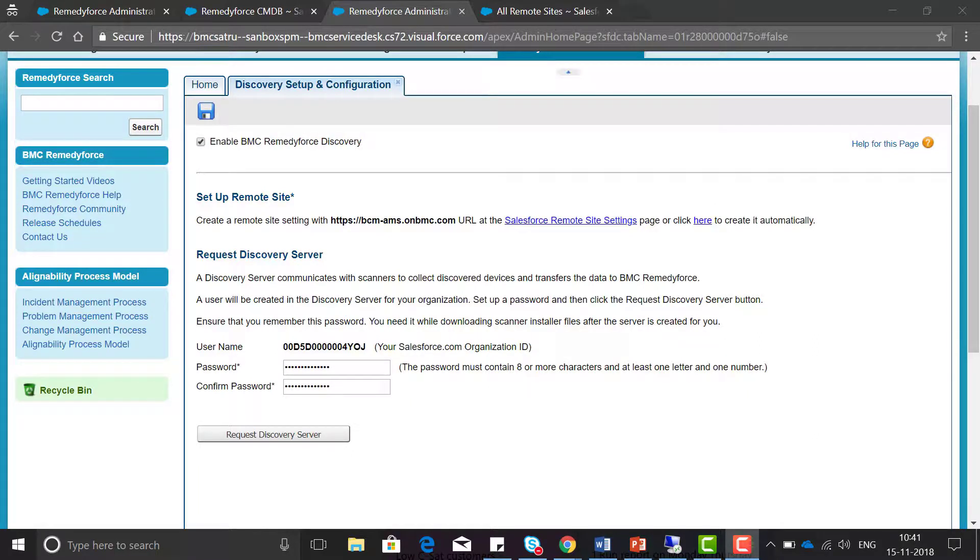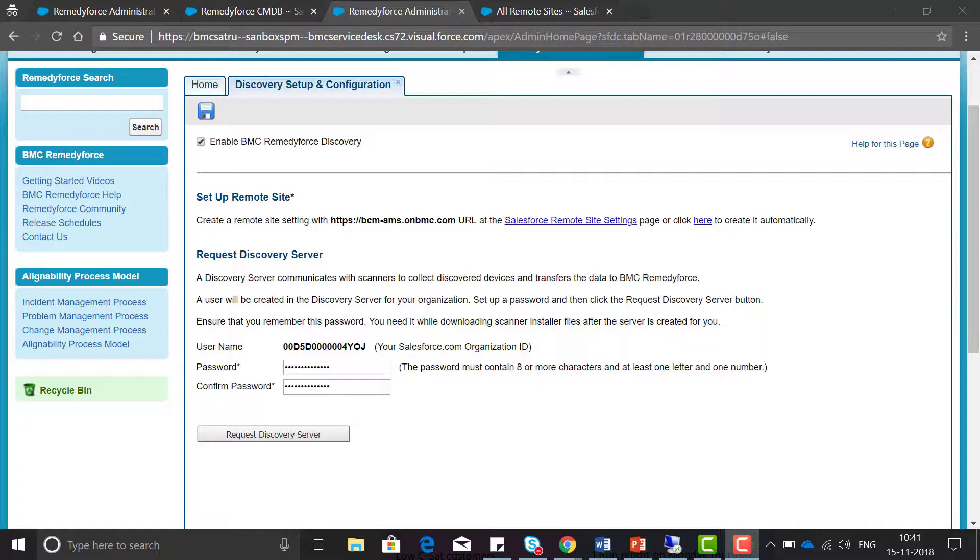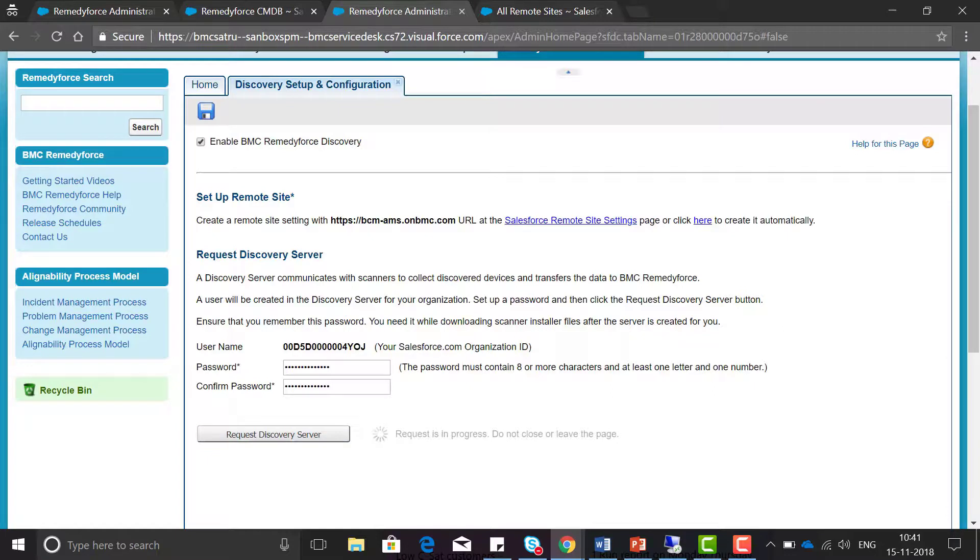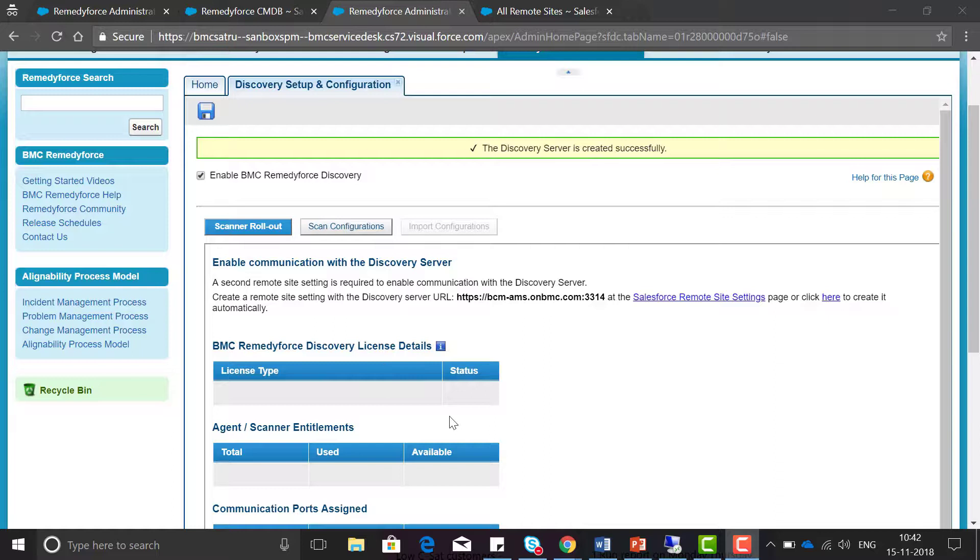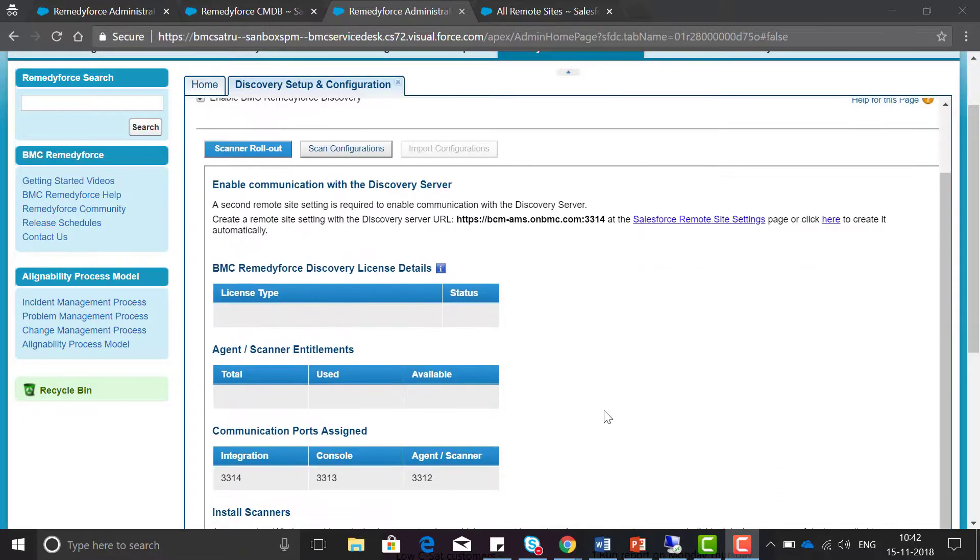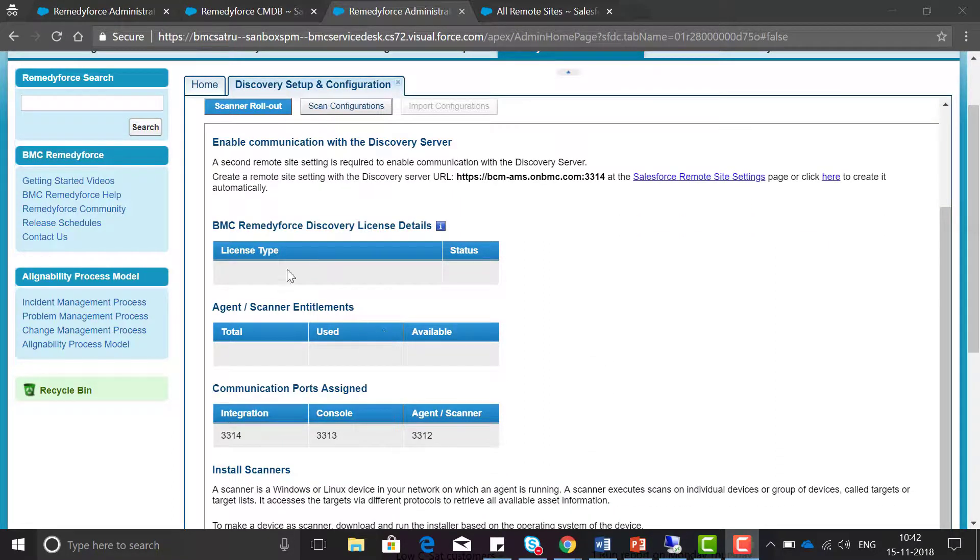Now to request the discovery server you need to set up a unique user ID and password. The username will be auto-populated, that is your org ID. Set a password and click on the button request discovery server. You can see the message that the discovery server is created successfully.